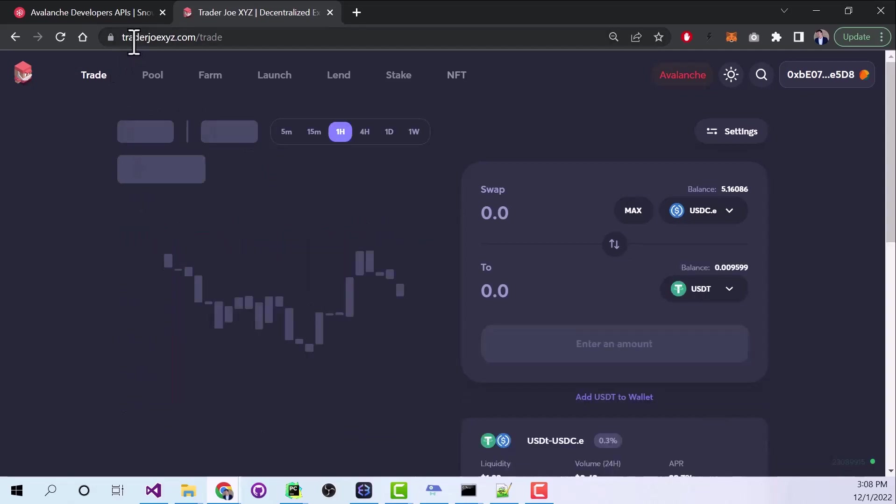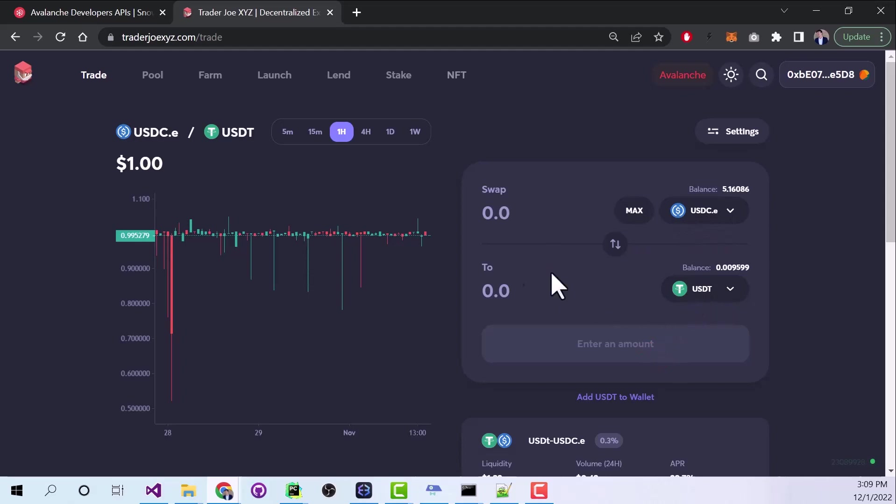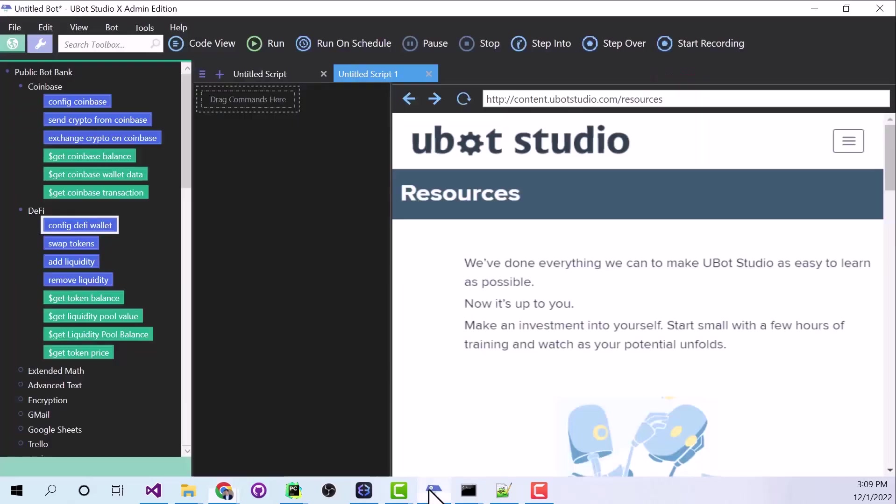So here on Trader Joe, which is our decentralized exchange, I'm looking at a swap between USDC and USDT. But maybe I don't want to make this through the website. Maybe I want a bot to do this exchange for me. So let's go to UBot Studio.